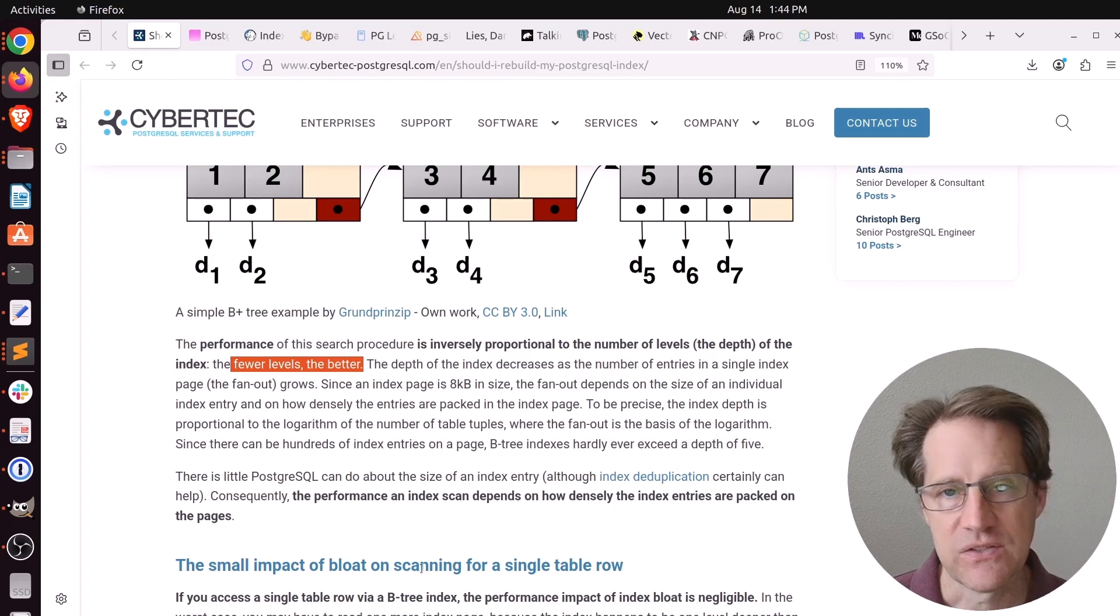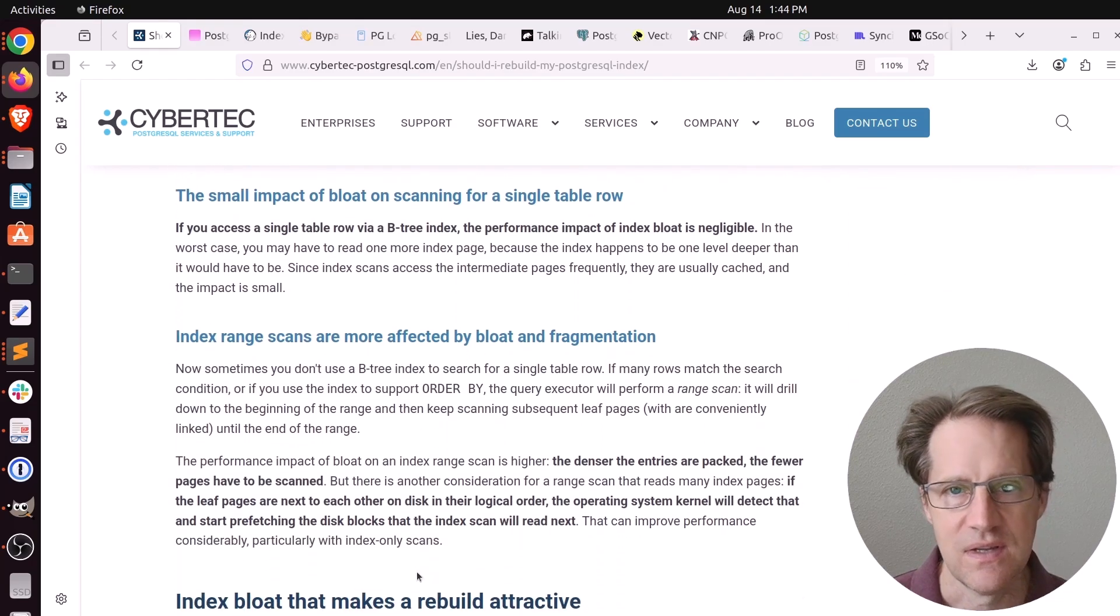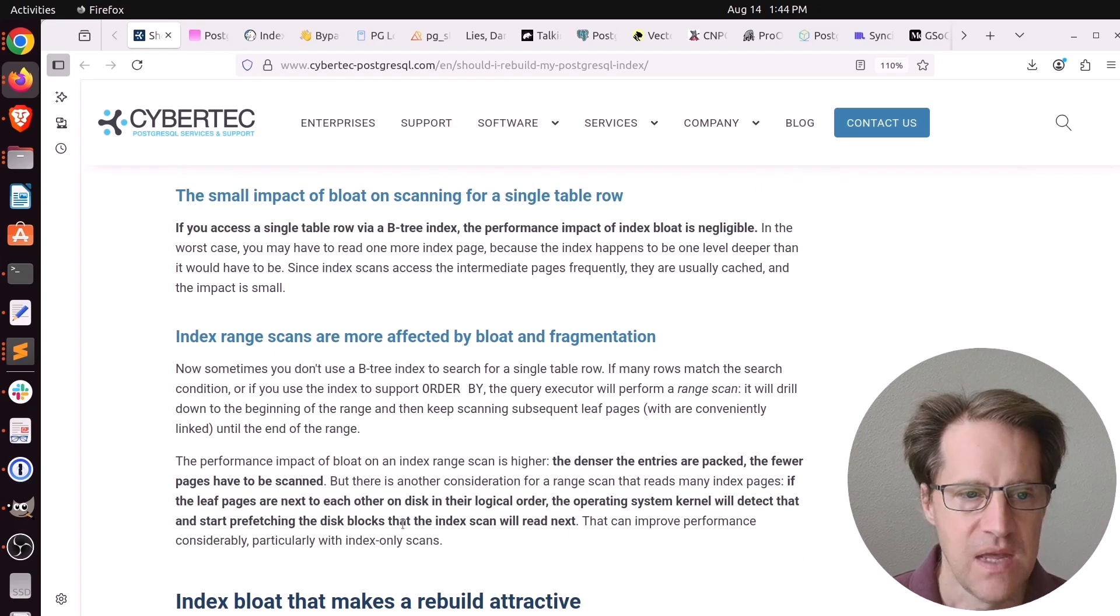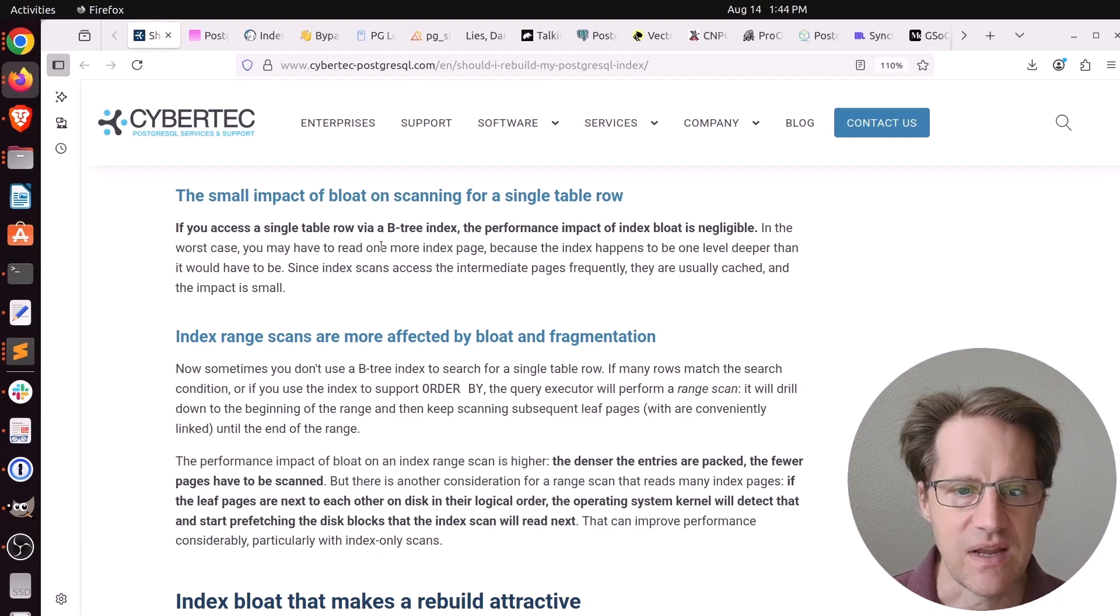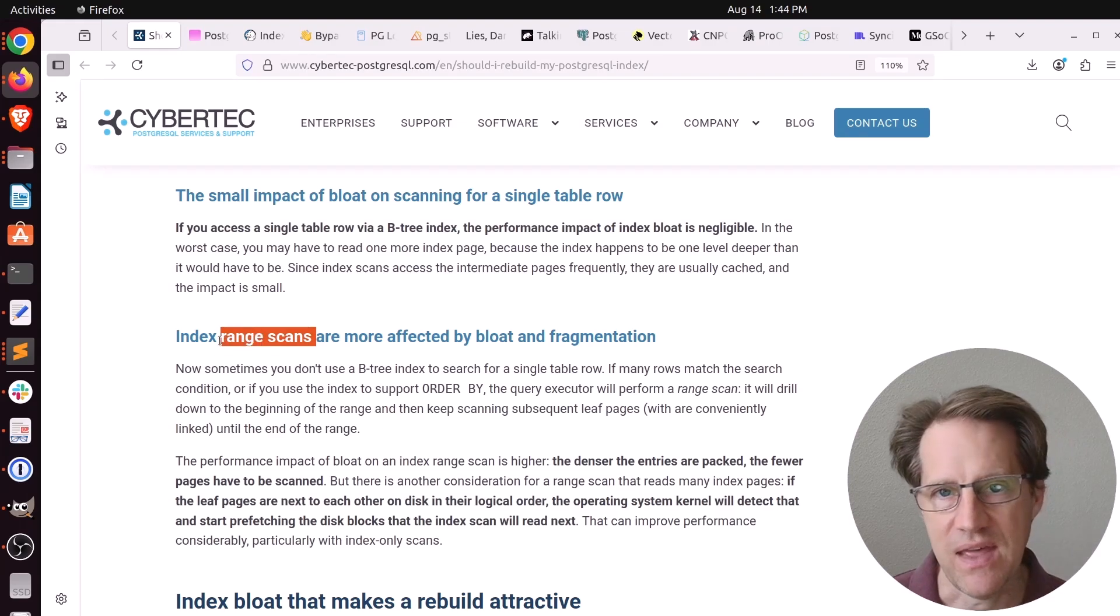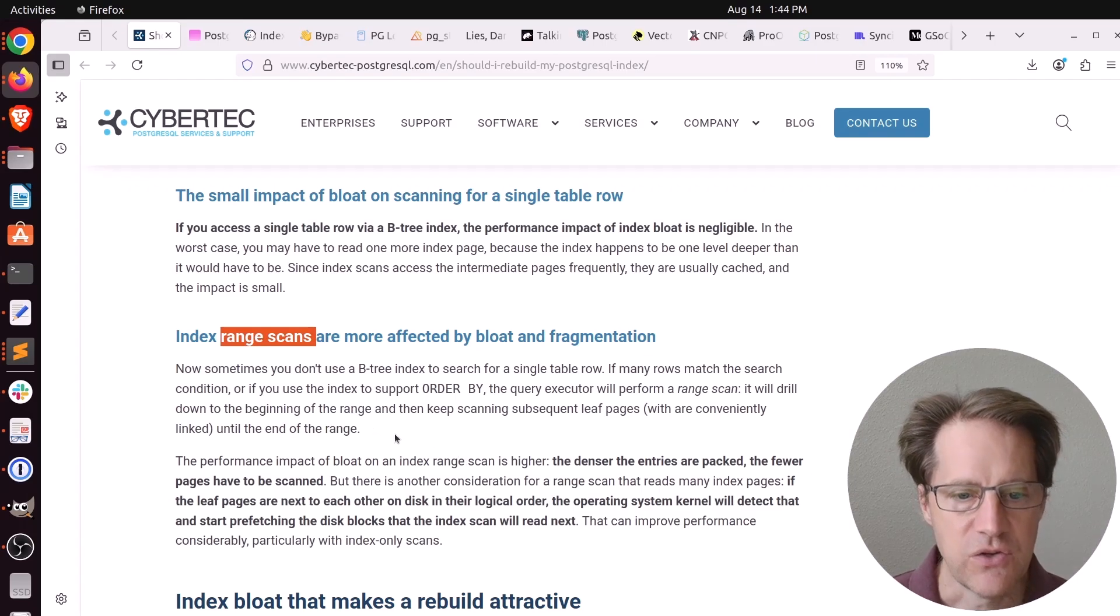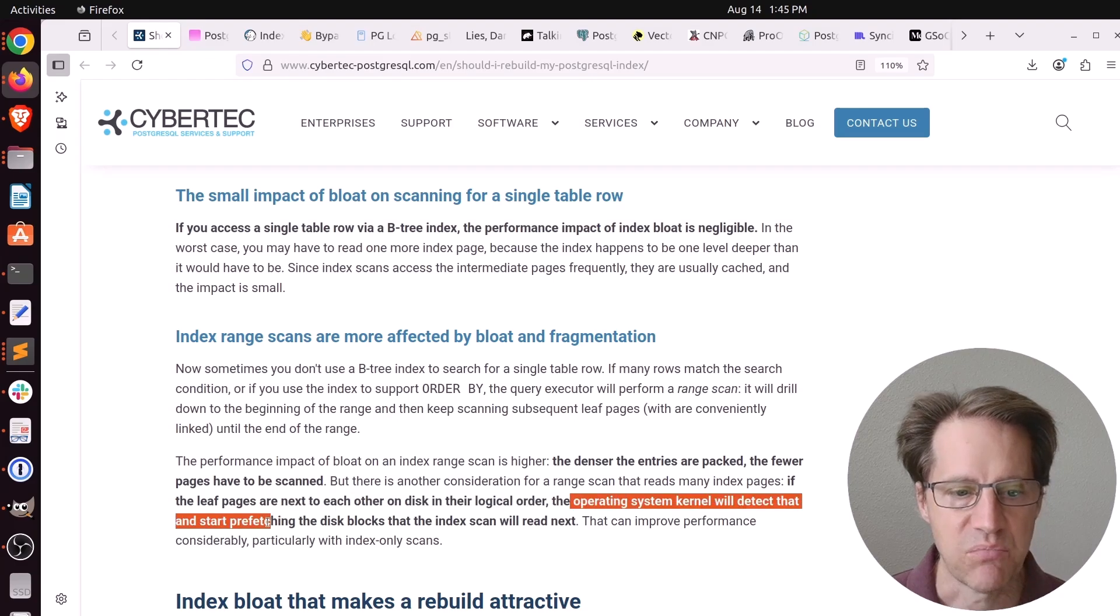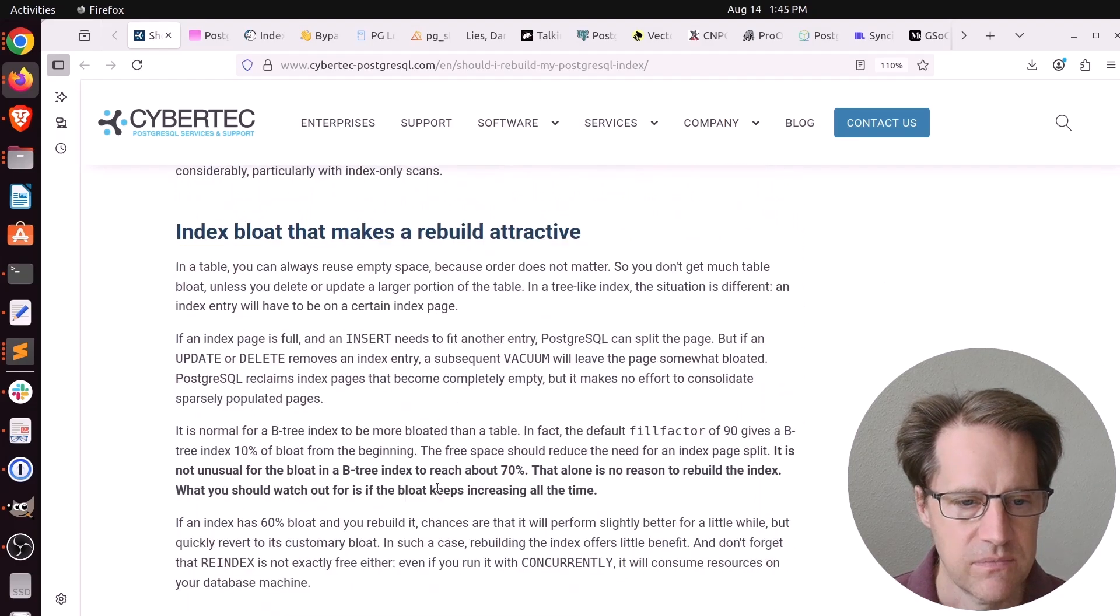That also means bloat can hinder the performance of the index. Now he does say accessing a single row with a B-tree index, bloat is relatively negligible where it can really impact performance if you're doing range scans. You want a whole set of data pulled by that index because as it's doing that range scan, it has to skip over these bloated areas. And you lose the advantage of potentially the operating system kernel doing pre-fetching of disk blocks.